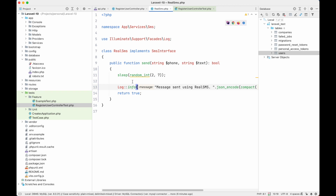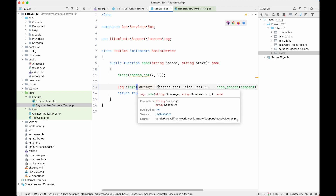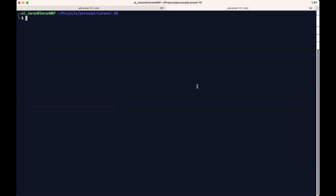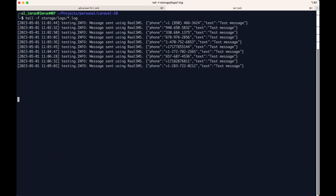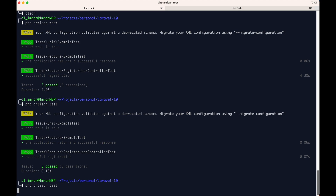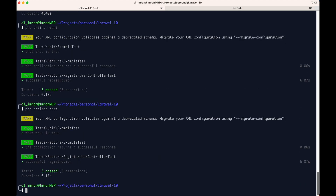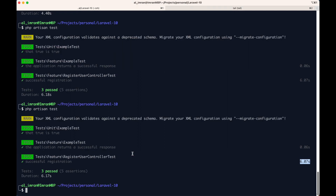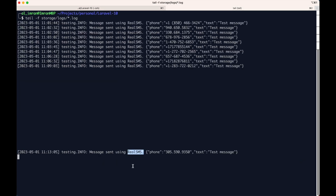We are logging in our log that the SMS was sent. If we check our log and run the test again, it is taking time — it took six seconds — and as you can see it is sending using the real SMS service. So we don't want any of this: we don't want it to take two to seven seconds, and at the same time we don't want to send a real SMS to our customer.